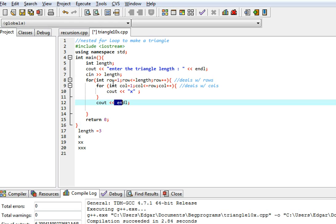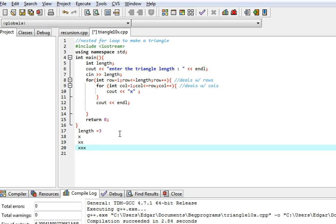Now the row is four because of row plus plus. Four is not less than or equal to three, so that's it — the loop finishes. The program output for a length of three should look like that: one x on the first row, two on the second, three on the third.